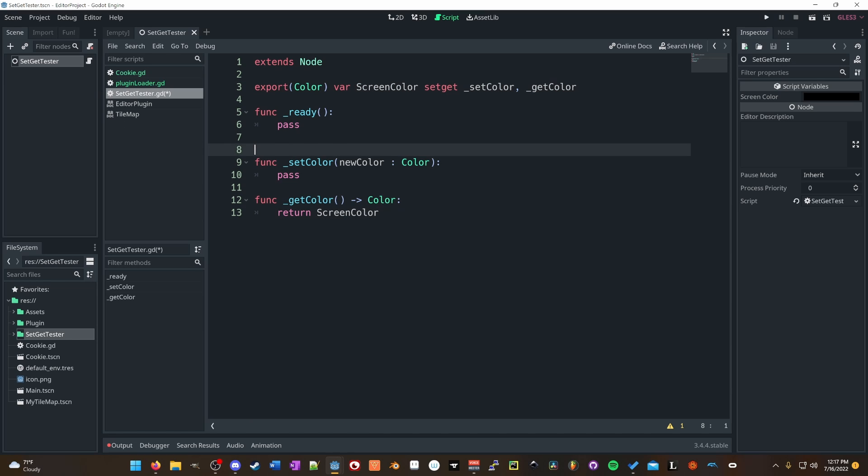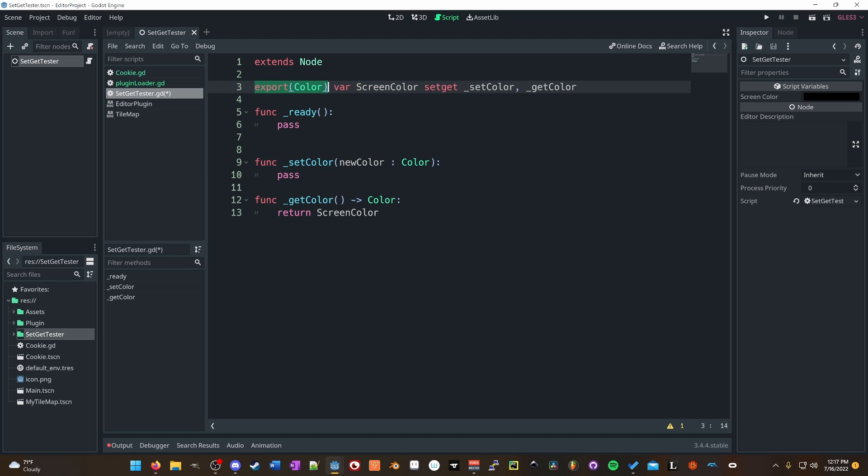So I went ahead and made an export variable. Now, this does not need to be an export variable. This can just be a var if you want it to be. It doesn't have to be exported, but I made it for screen color. And since in none of my other tutorials have I ever used color, we're going to use an export color because I think it's cool being able to set your color from the editor. So I made a setter, set color, and a getter, get color.